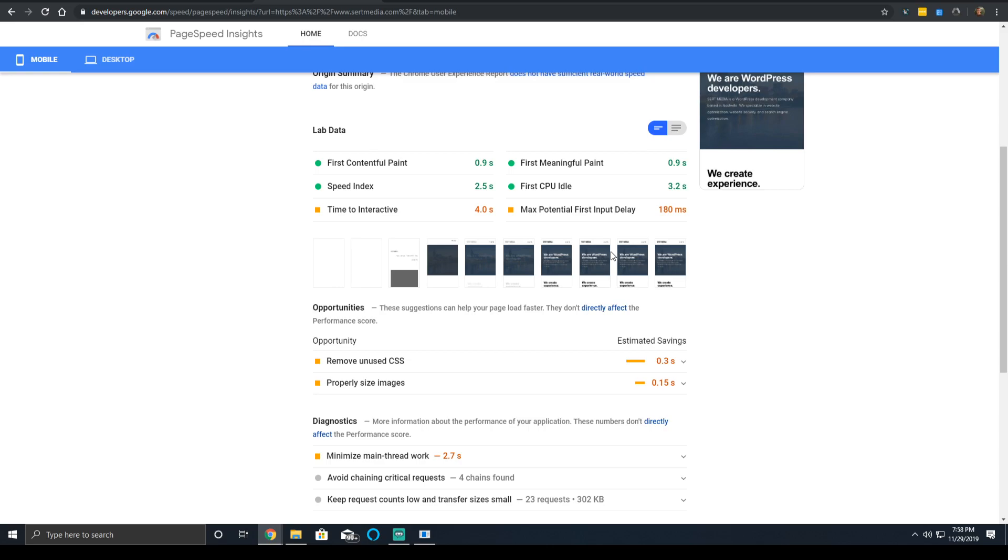So by having a lower CPU idle time, it allows users to get some interaction on the page, which is very important.